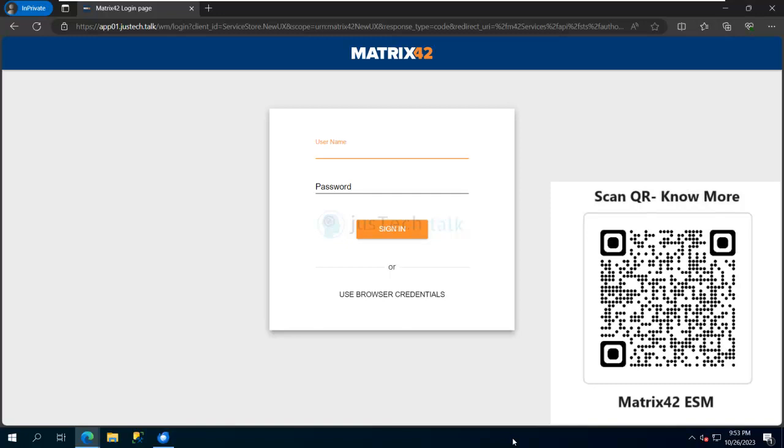Of course, slowly and gradually we are going to look at how to create a service request, how to create a change request and so on. There are different capabilities inside the tool, but today we are going to look at how to create an incident or a request for support from self-service portal.